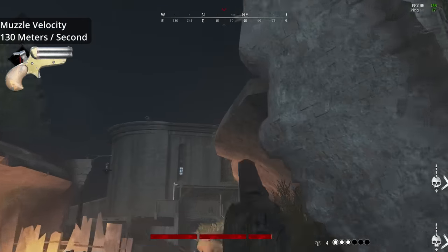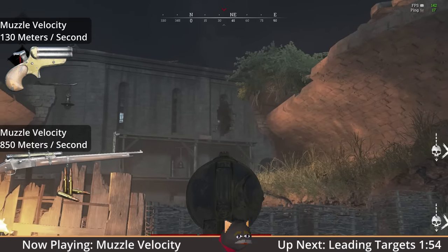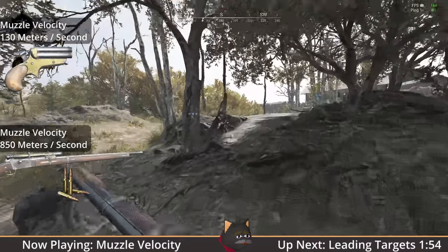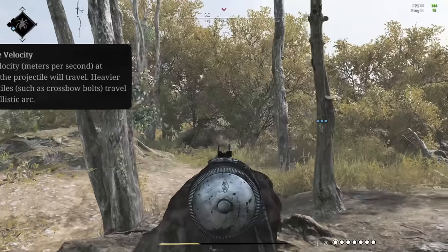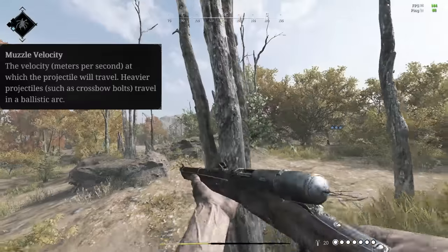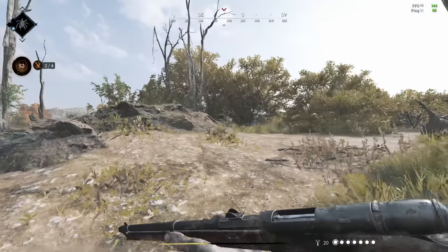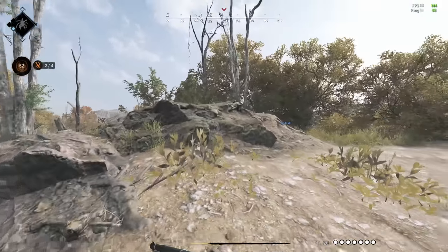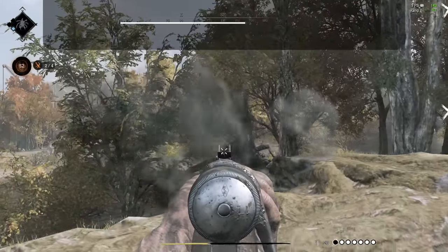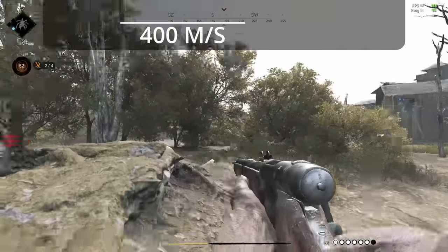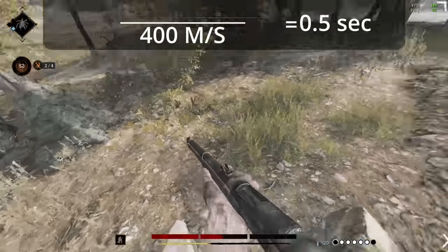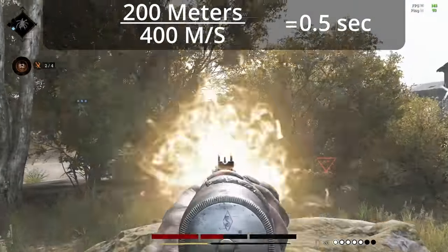Ranging from the humble derringer to the lightning-fast Spitzer ammo labelle, almost every gun and ammo type has a unique muzzle velocity, which greatly influences your effectiveness in ranged combat. Muzzle velocity determines how long it takes for your bullet to reach its target. As an example, a gun with a muzzle velocity of 400 meters per second will take half a second to hit a target that is 200 meters away.